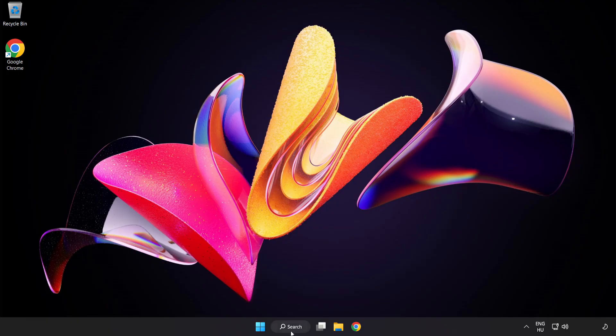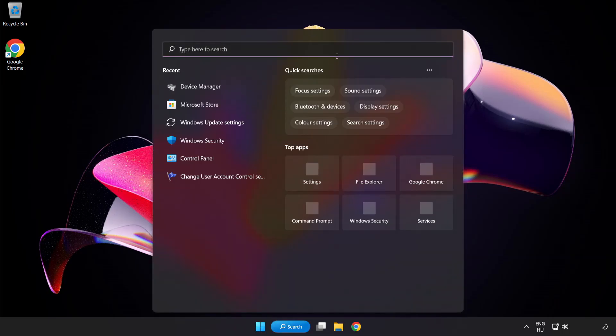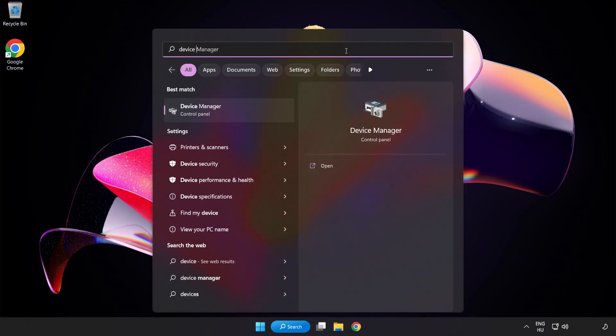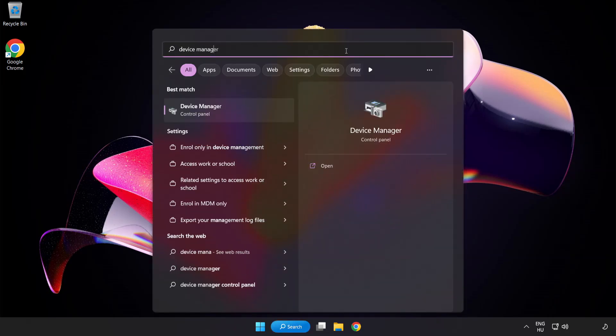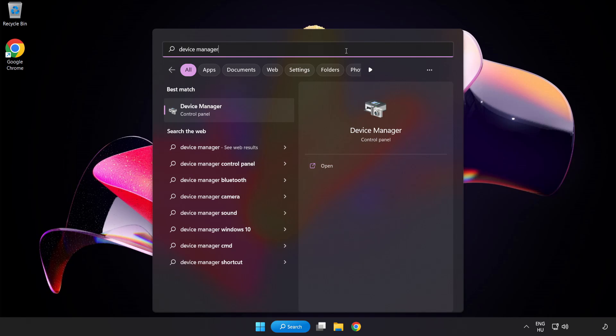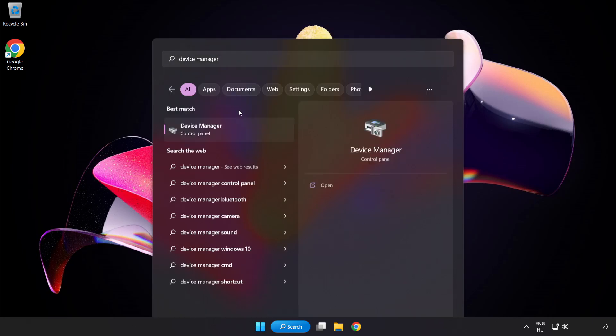If that didn't work, click Search Bar and type Device Manager. Open Device Manager.